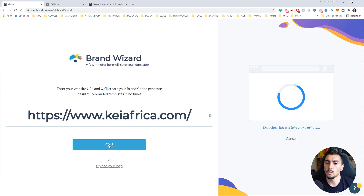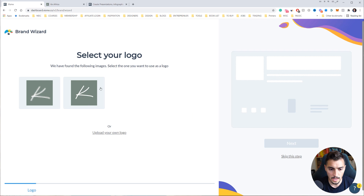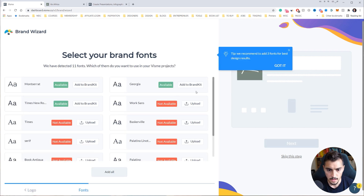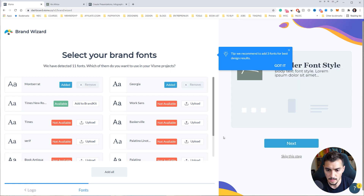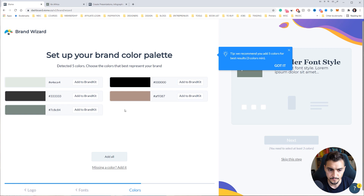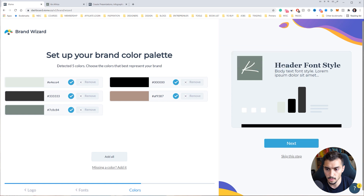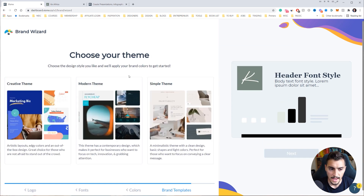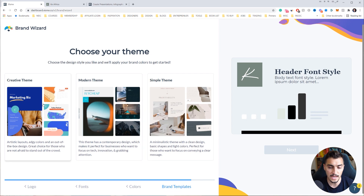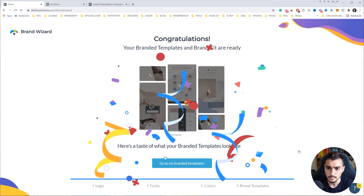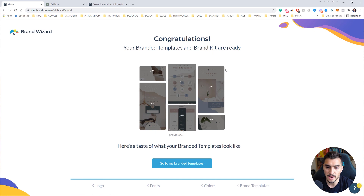You don't have to manually do it all — it can whip it up by itself and then you can customize things later. You've got the logo here, so I'll click next. It's found some fonts — Montserrat and Georgia — I'll add those to the brand kit and click next. It then adds all the brand colors from the website, so I'll click 'add all' and click next. I can choose simple, modern, or creative theme — I'll go with simple and click next.